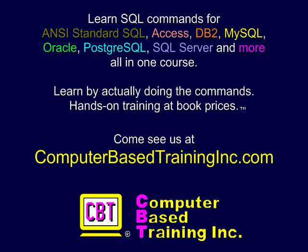We hope you found this information useful. Please come visit us at computerbasedtraininginc.com for courses with more examples and labs where you create and execute complete commands.